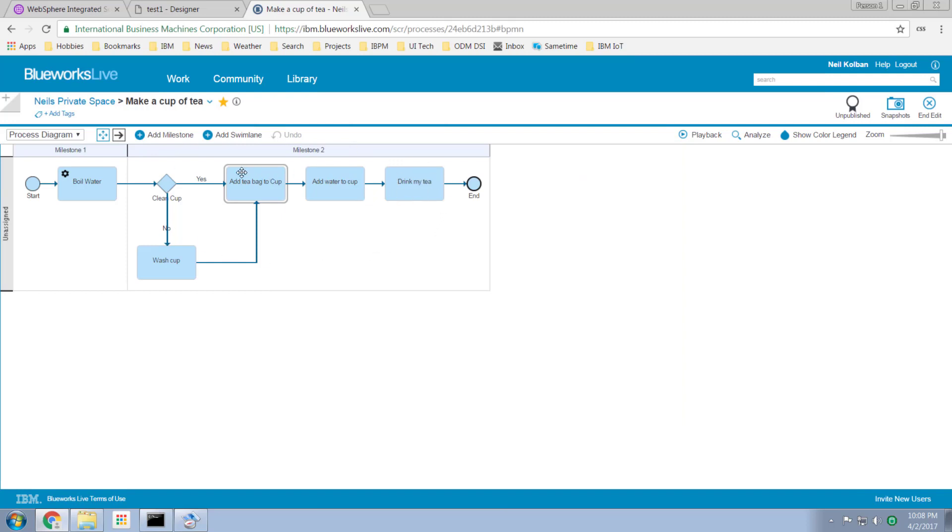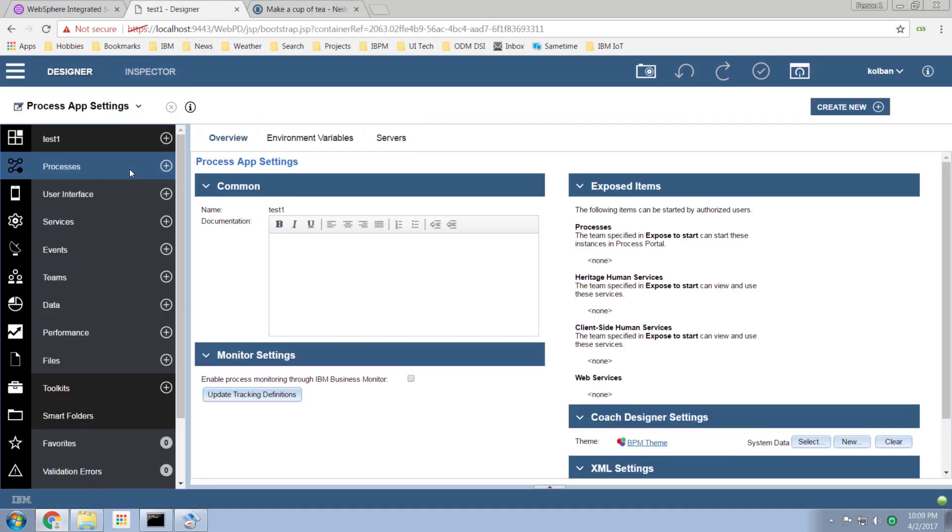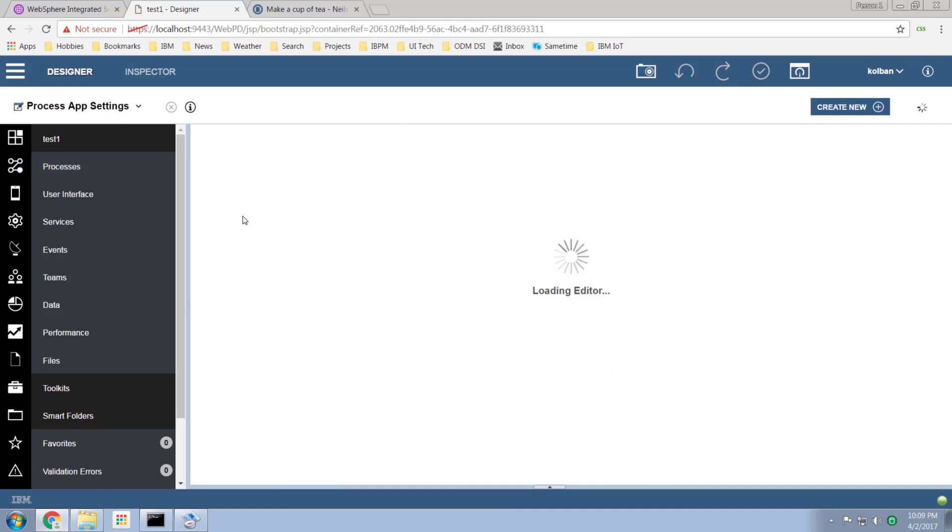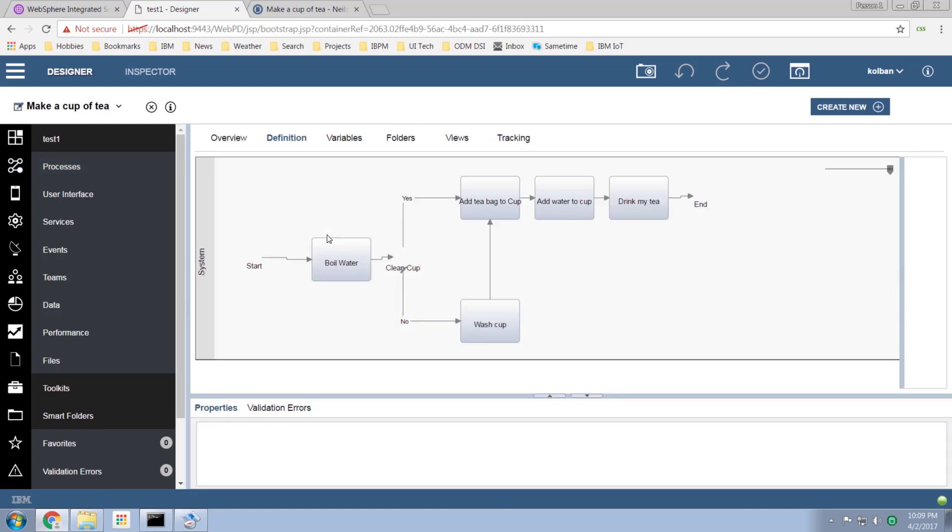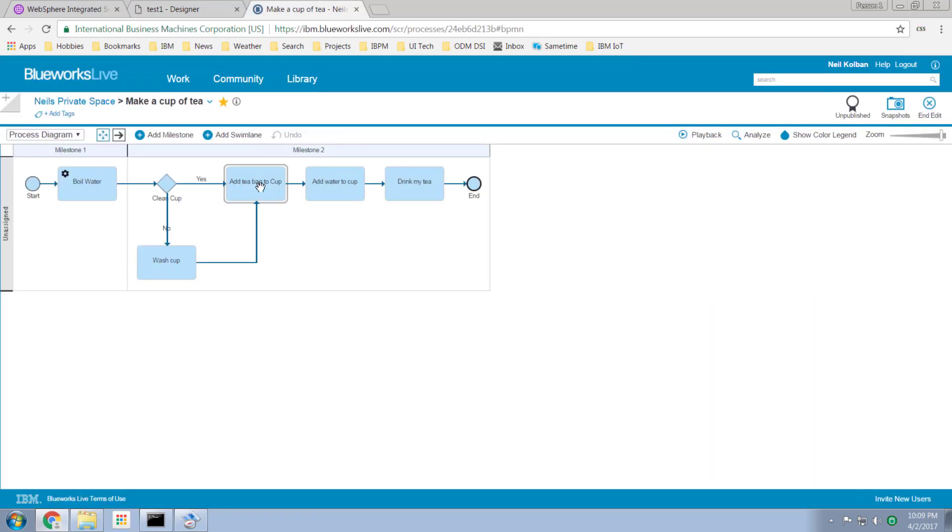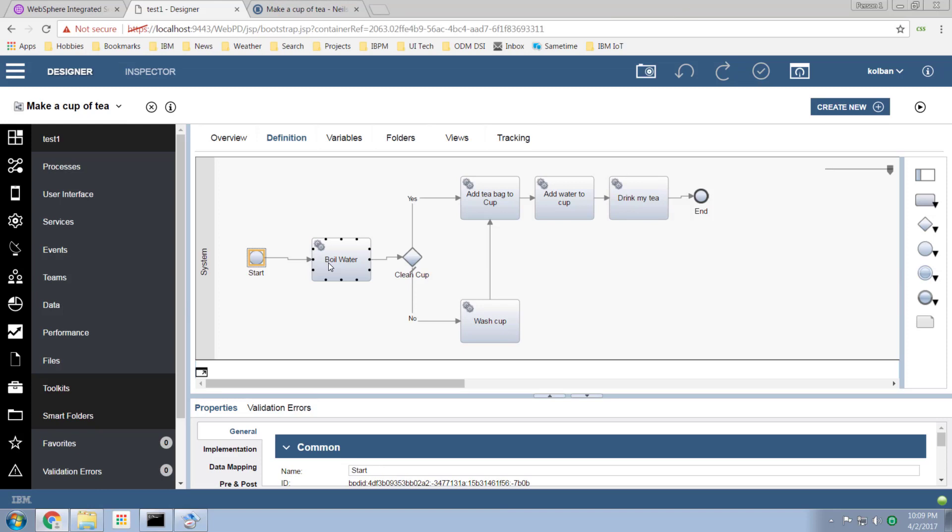By bringing it in to process designer we now find that we have an actual process called make a cup of tea. And if I open that up in the BPM process editor we find that we have an exact fidelity BPM process which corresponds exactly with the BlueWorks Live model process. So this is the process I modeled in BlueWorks Live and this is the importation of that modeled process in the BPM product.